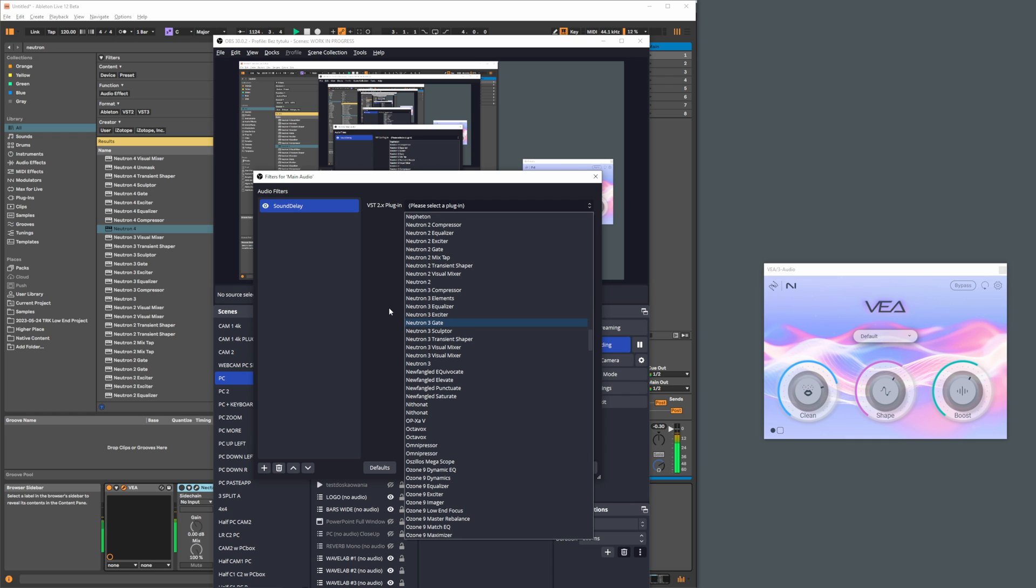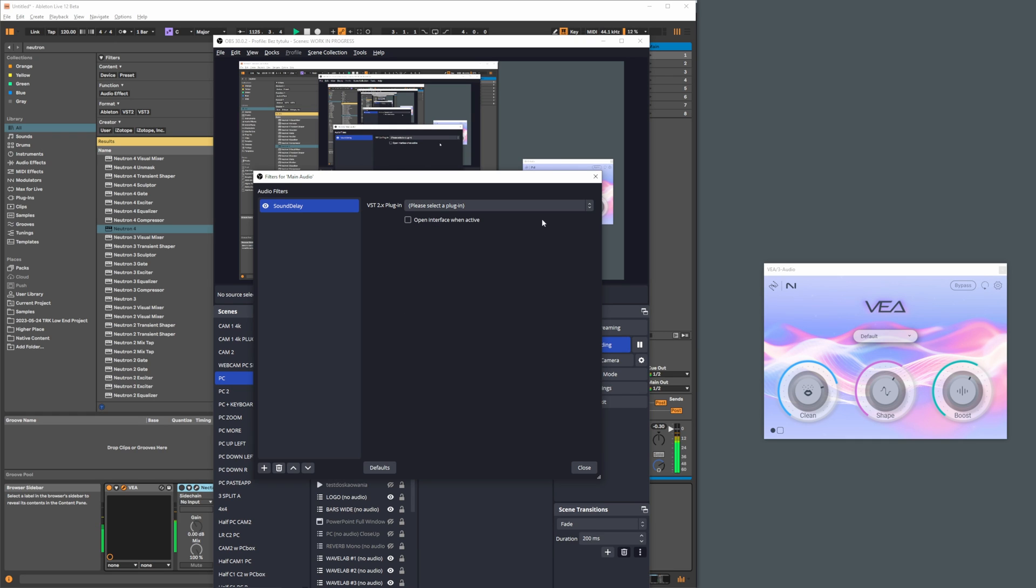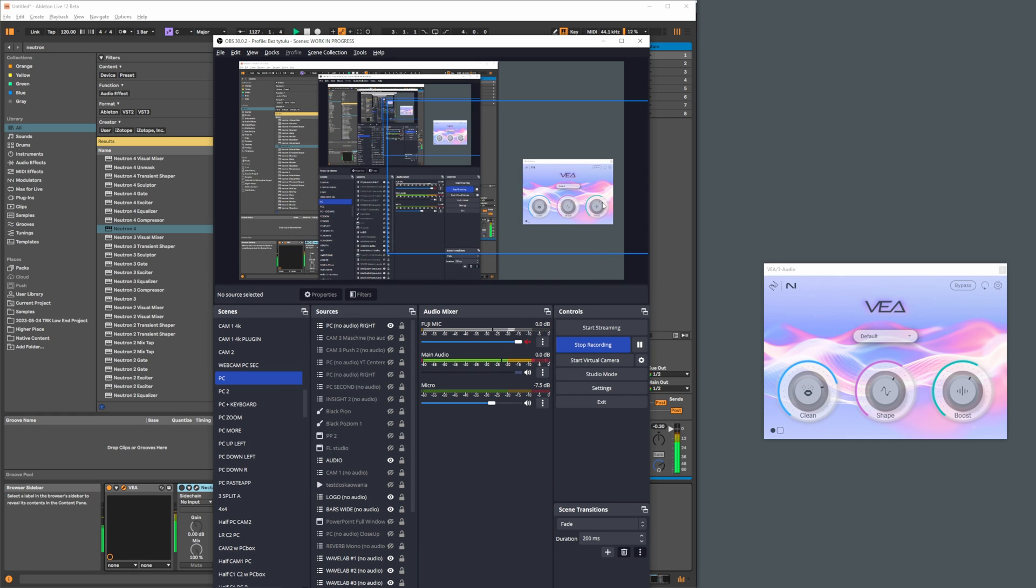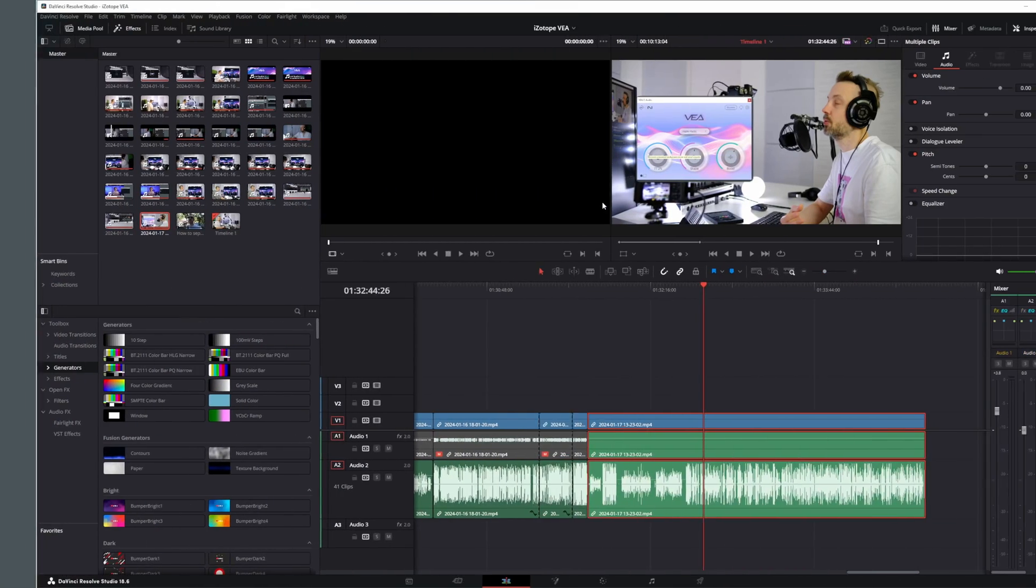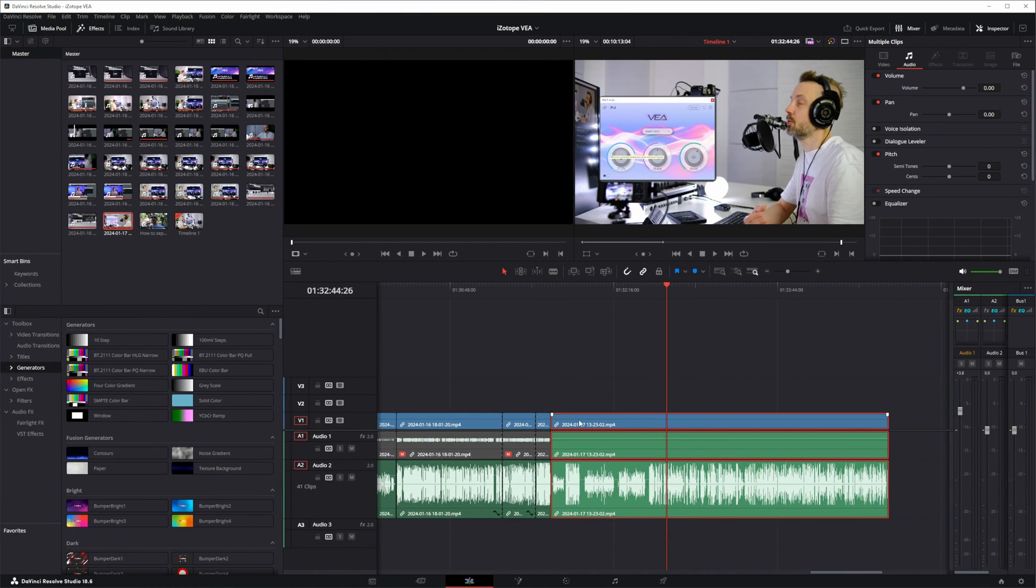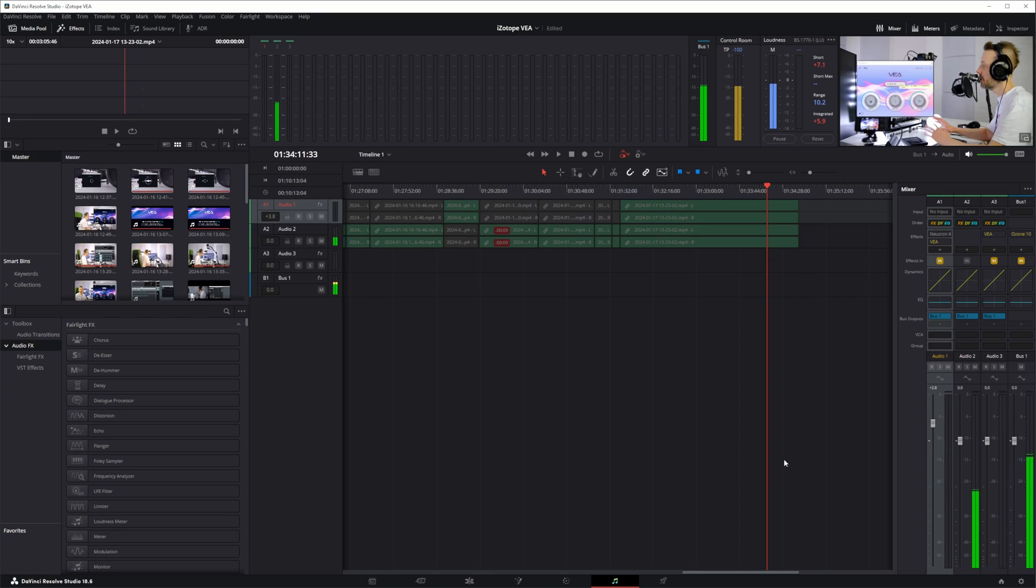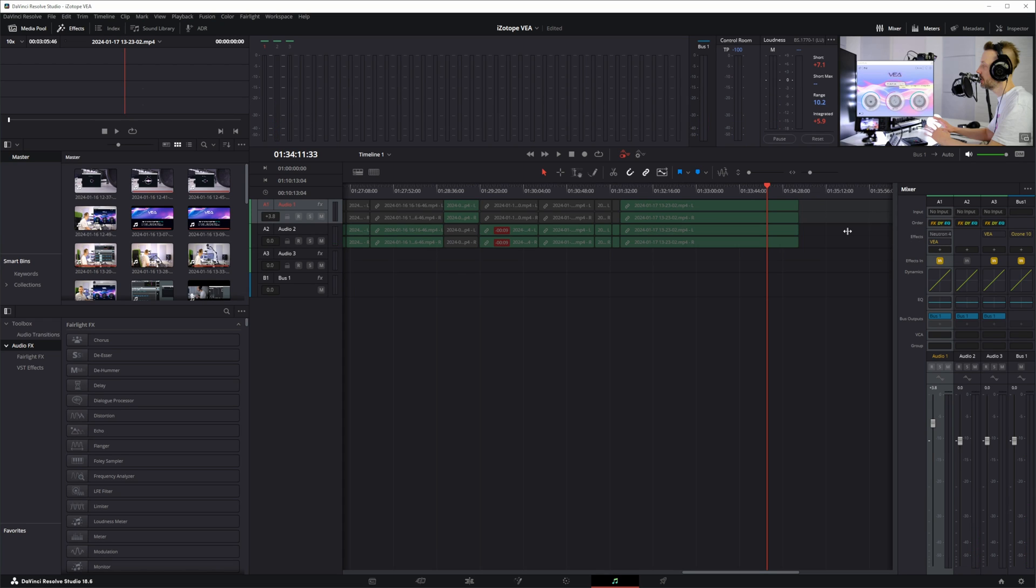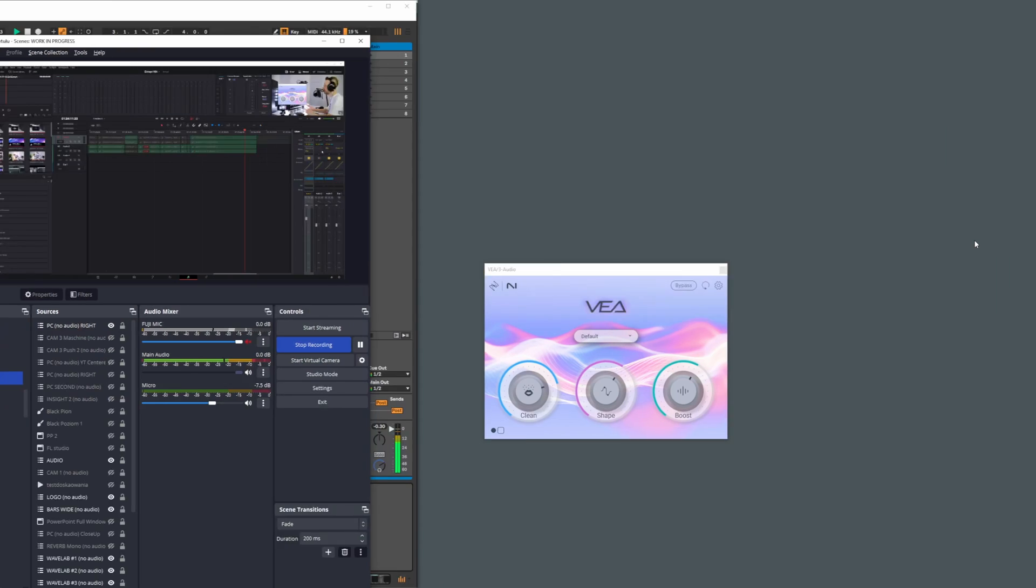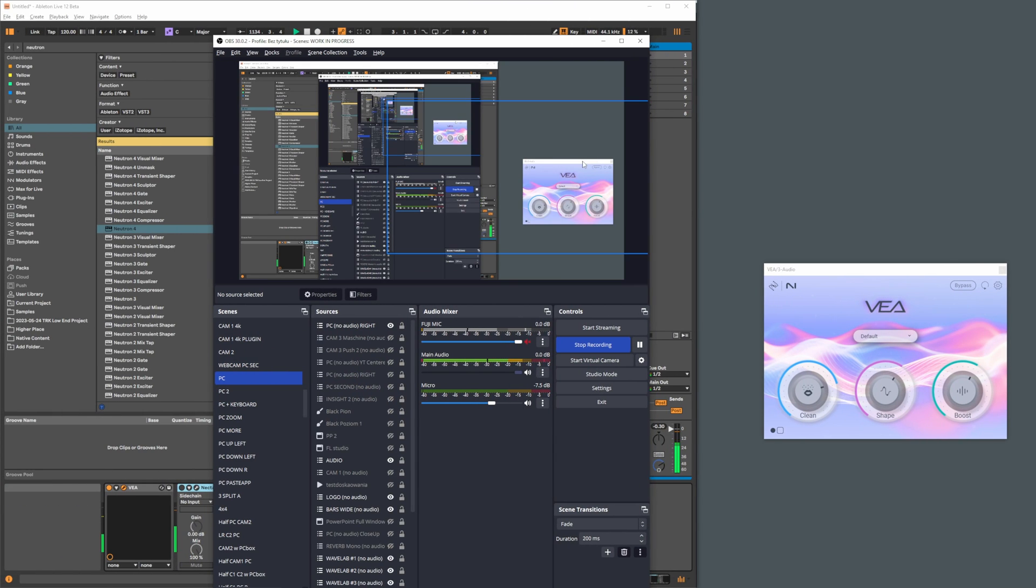At some point I realized that I prefer to tweak my voice using plugins when I'm editing. Currently I'm using VIA and I'm really happy because it's simply good enough and works perfectly for my purposes.